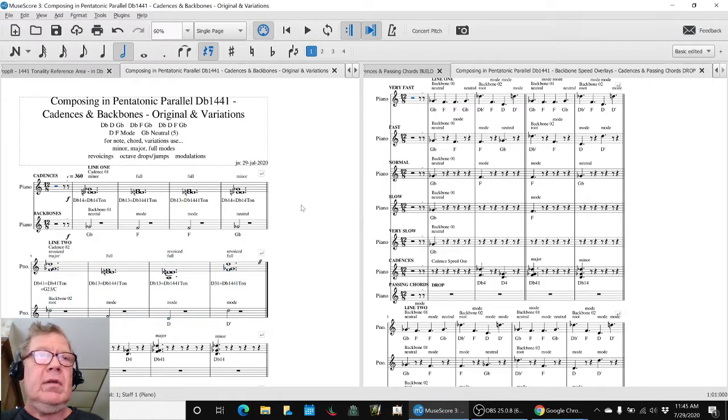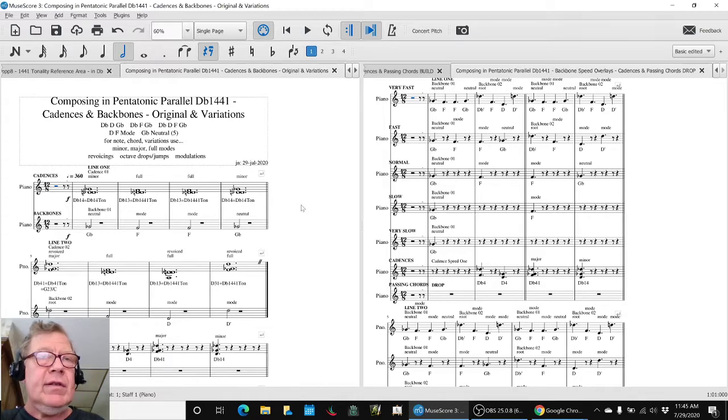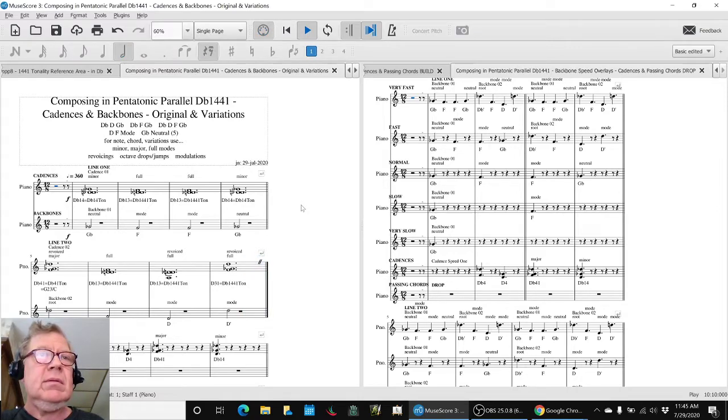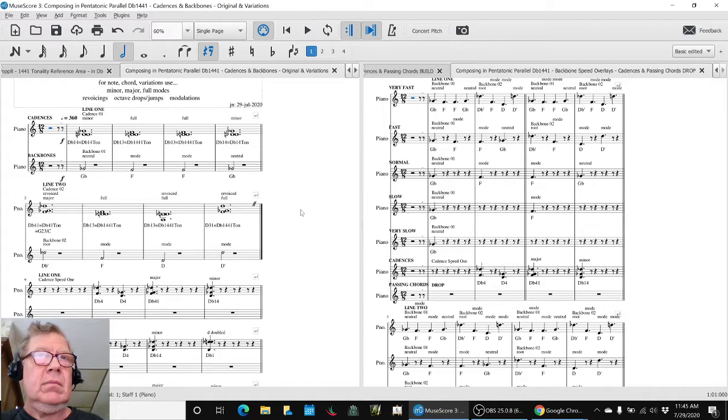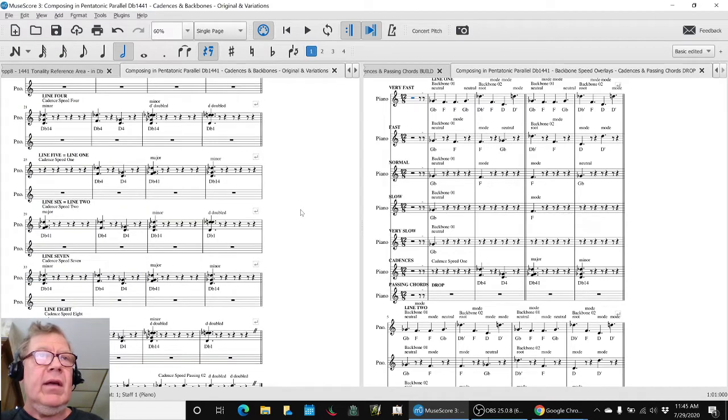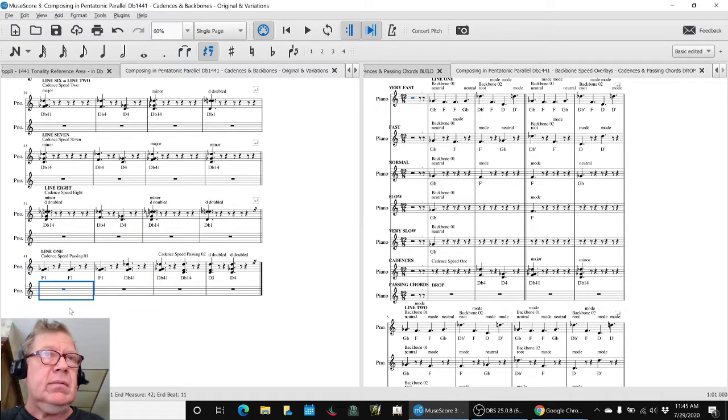And as a result of today's work, we have some new cadences. And then we have another one down here.